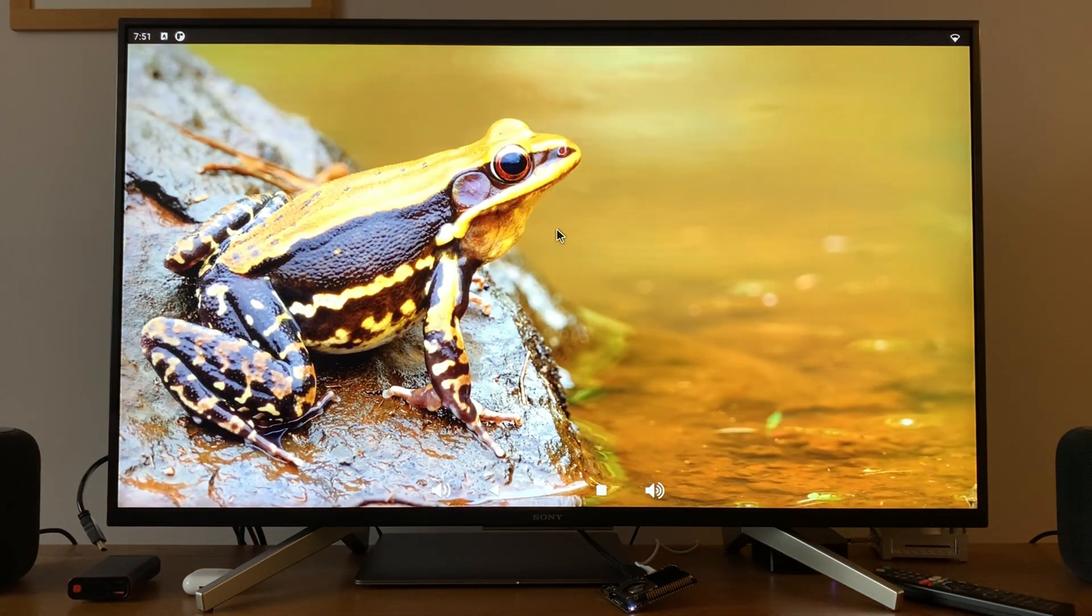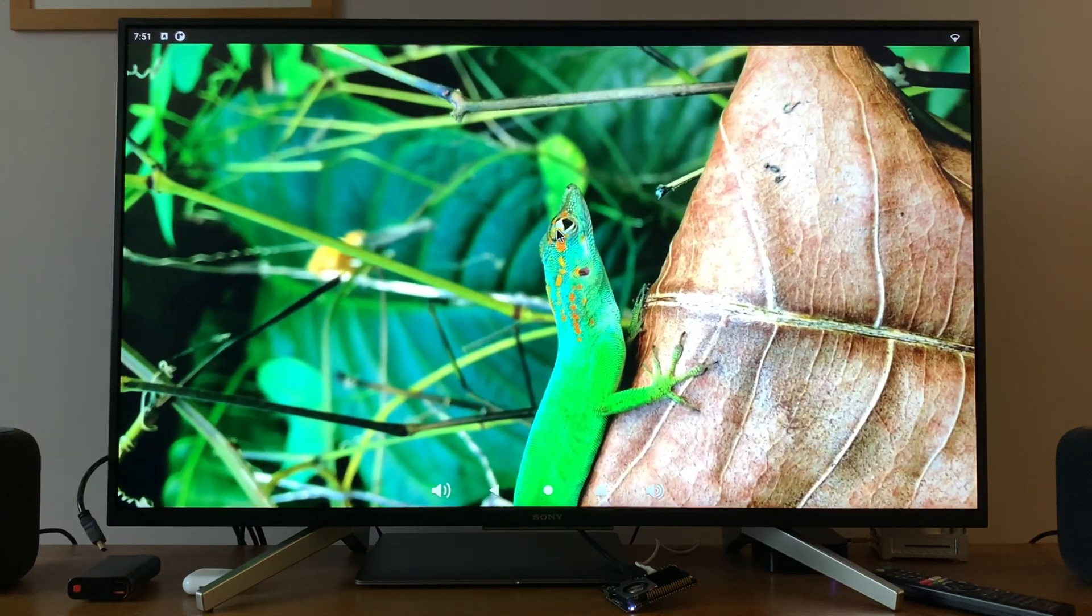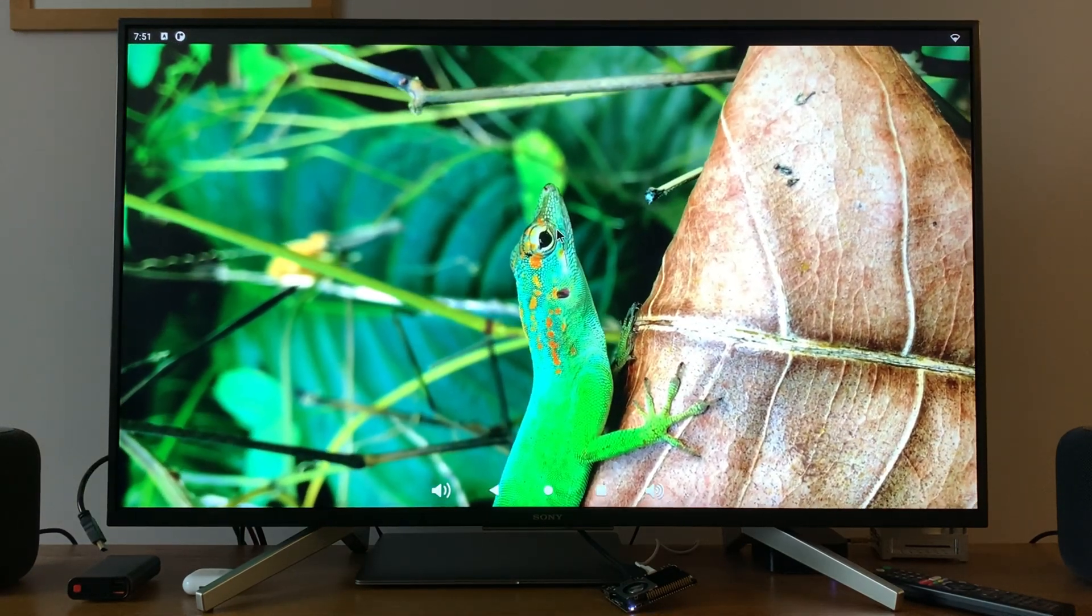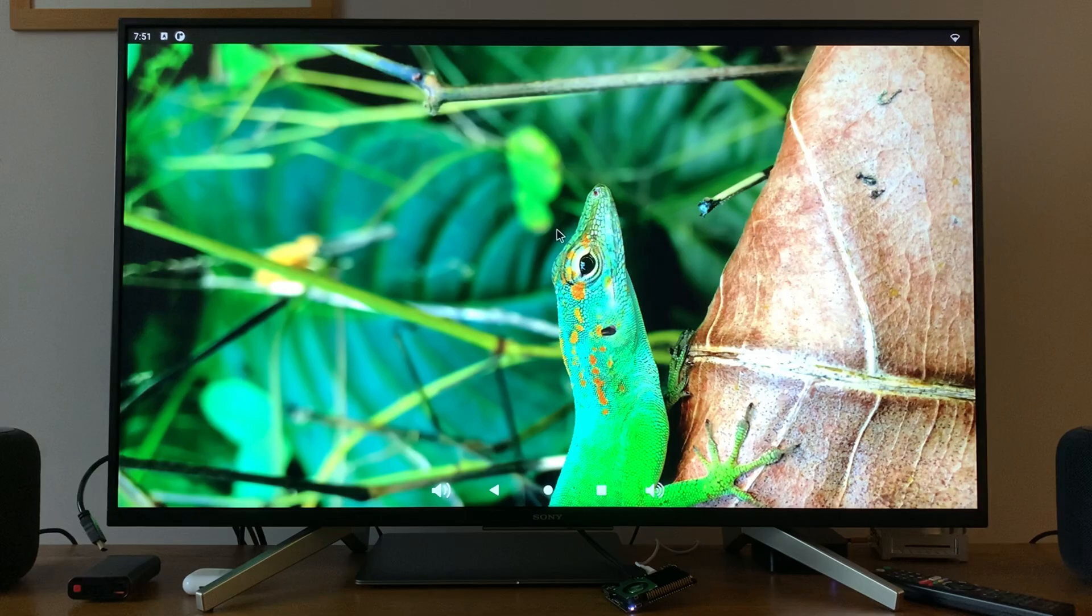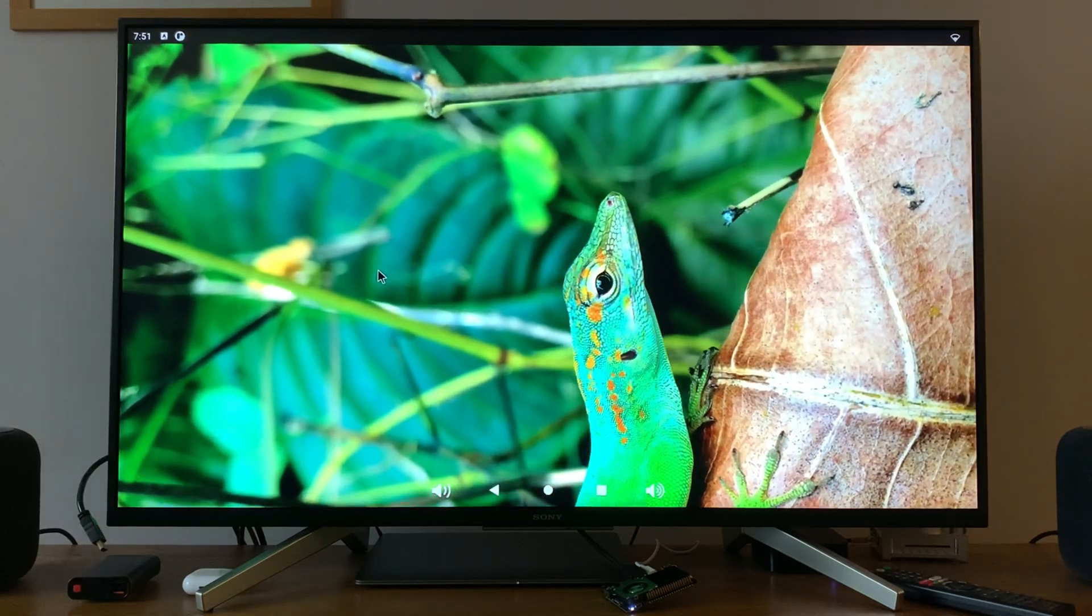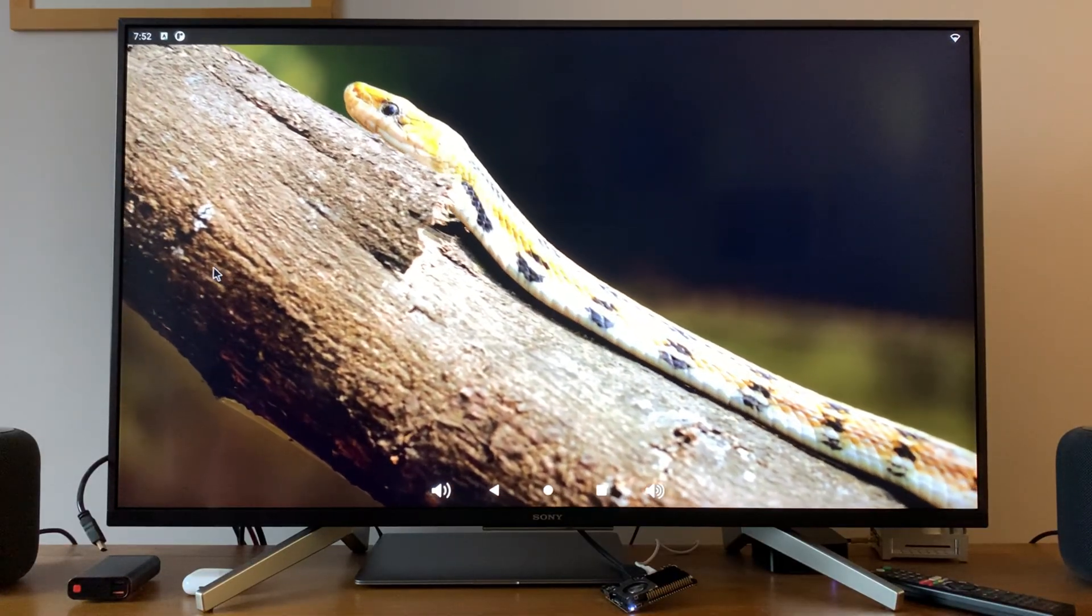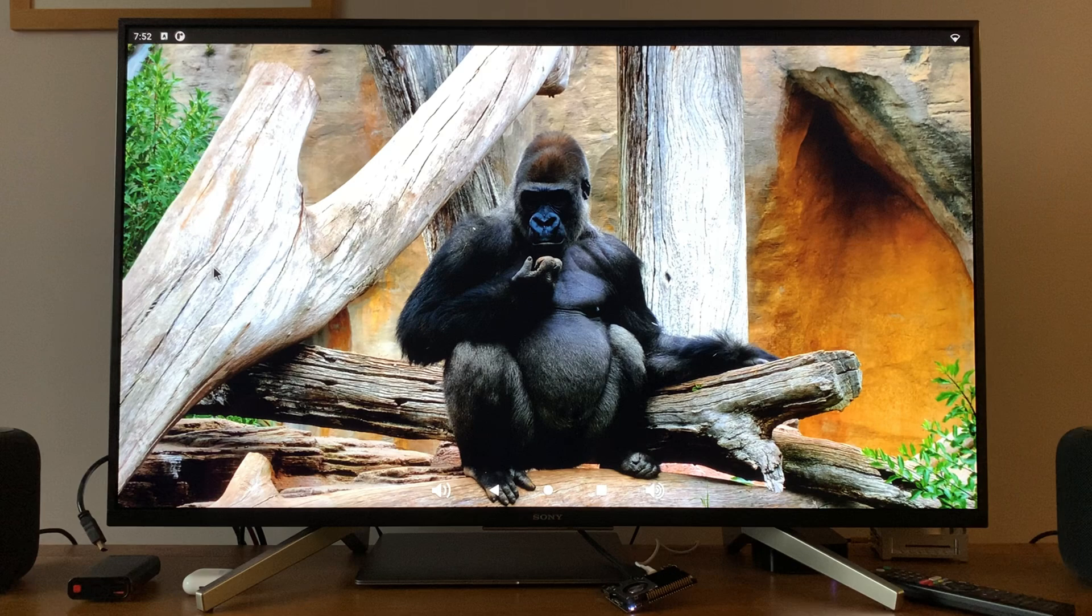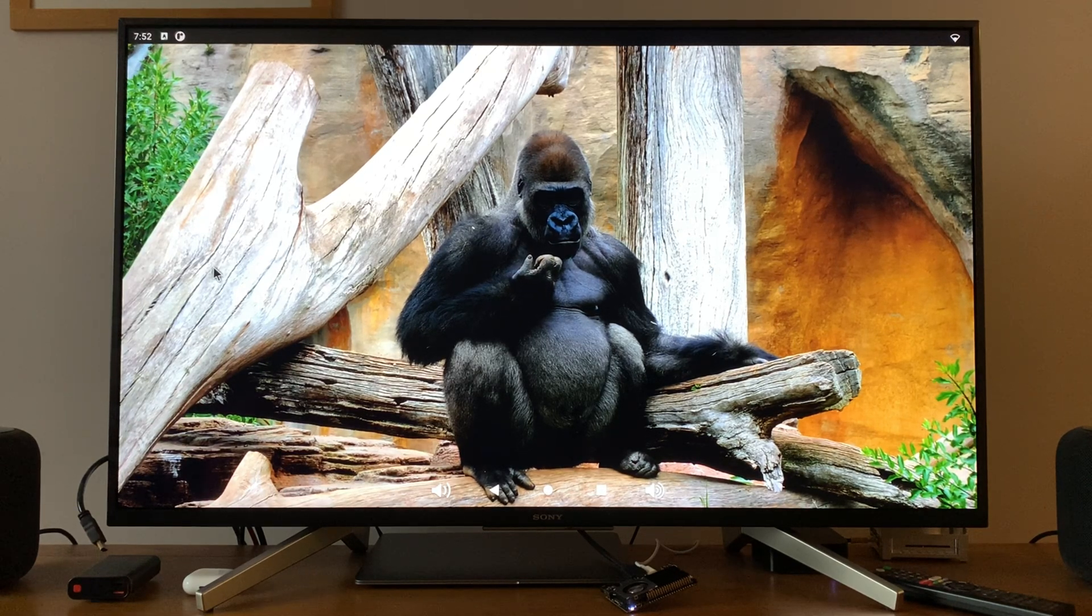Yeah, very impressed with that. So I'll keep trying the Khadas board. Hopefully the software keeps coming. The software is going to be the key point on this definitely. But it's nice to see that they listened to what people were saying and we wanted 64-bit Android and we've got 64-bit Android.